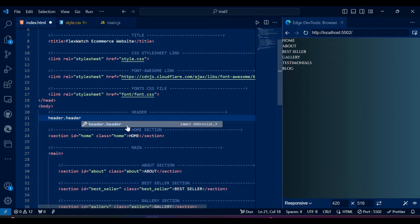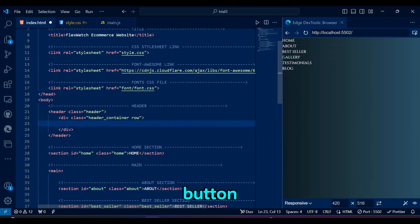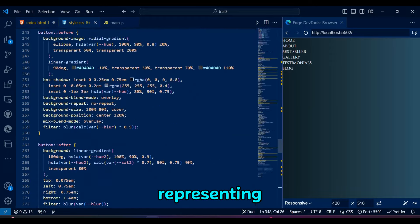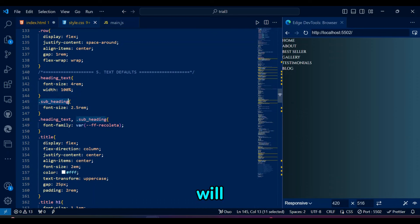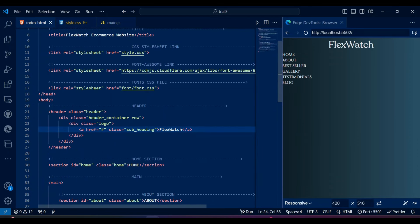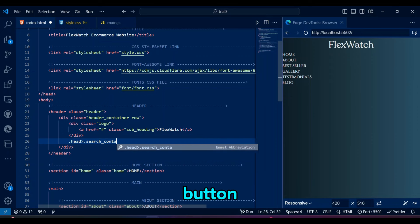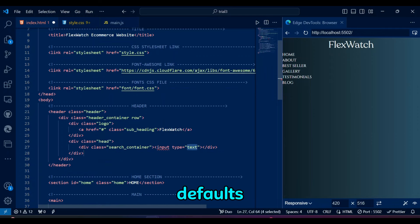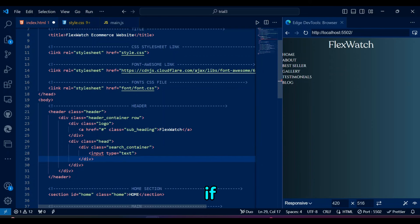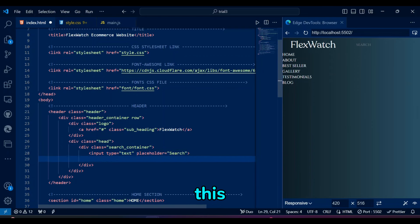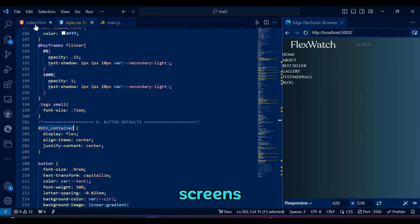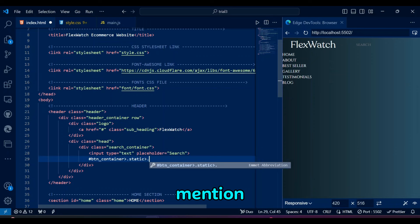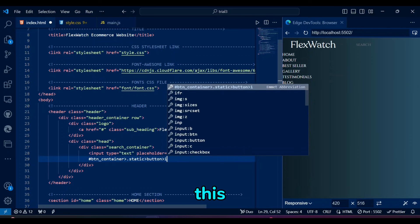The header contains a logo, search bar, favorite button, cart button, and a hexagonal navbar. The logo has a link representing the brand FlexWatch. We will use subheading text default for this. The search bar is inside a container with an input field and a search button. The button will have the same styles as we made in the button defaults in the previous video. This head container won't be displaying the search bar on small screens of mobile. We are using Font Awesome icons in this website.